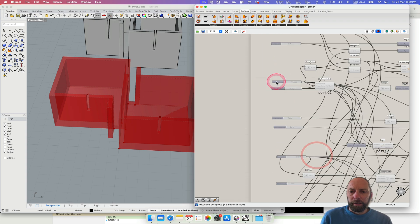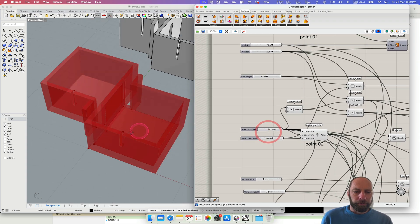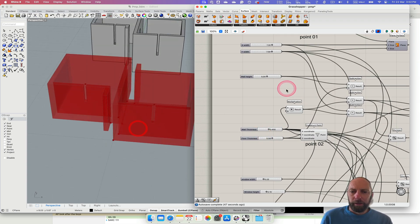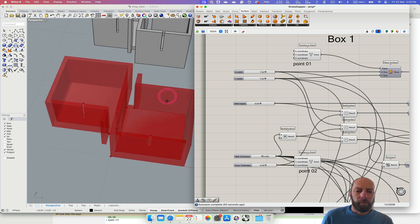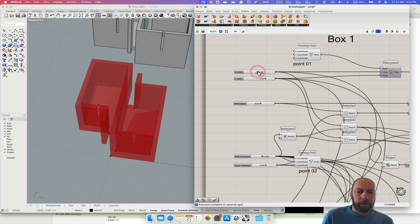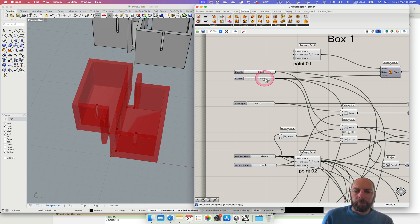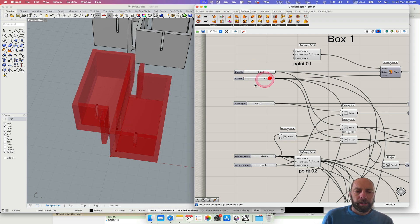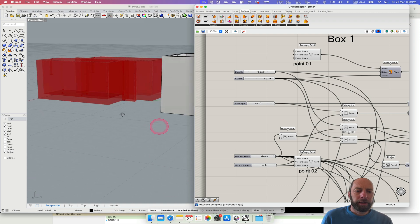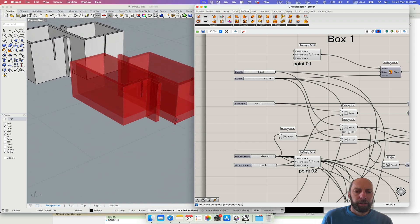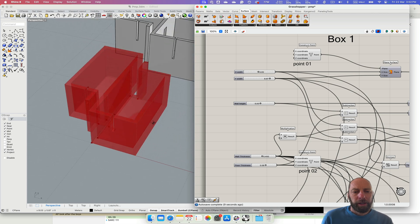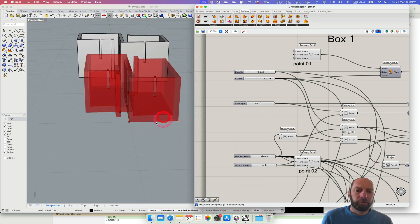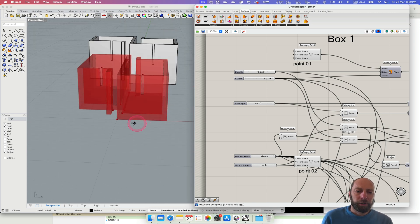For me, this is the value of doing this parametrically. We can now come in here and change things — we want it a bit thinner, maybe a bit wider — and you can see that's automatically updating all of those different elements. We can create different versions or variations really, really quickly.